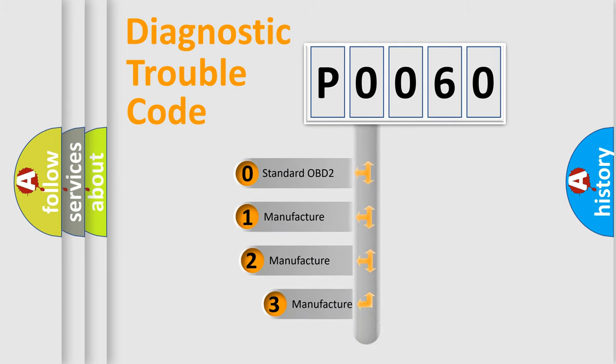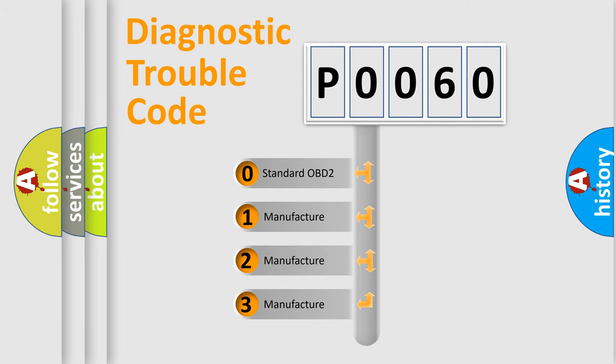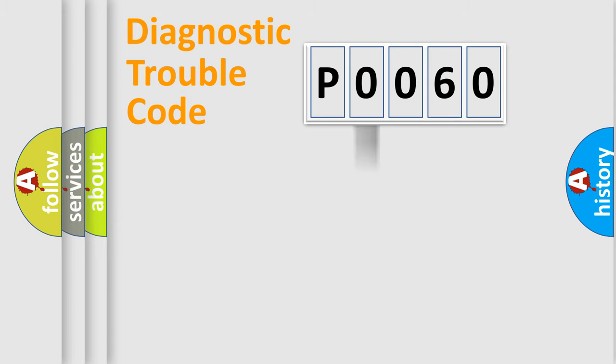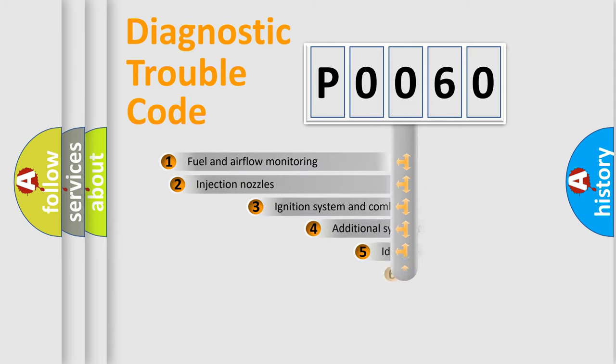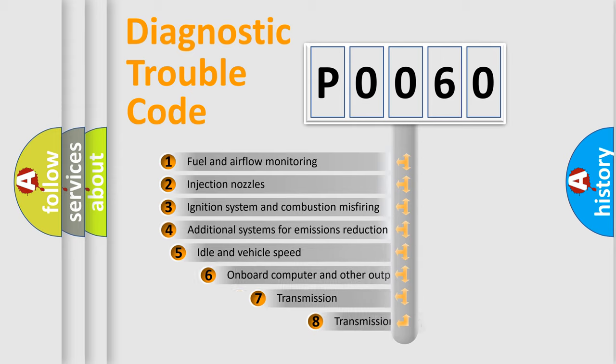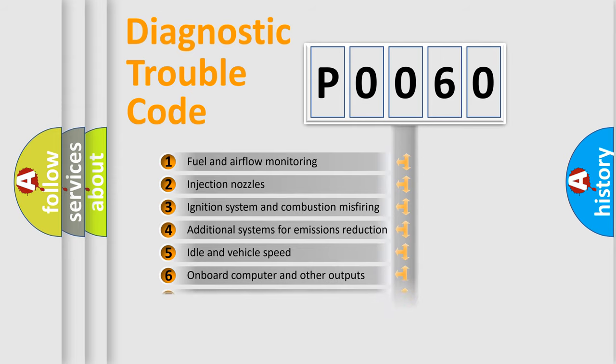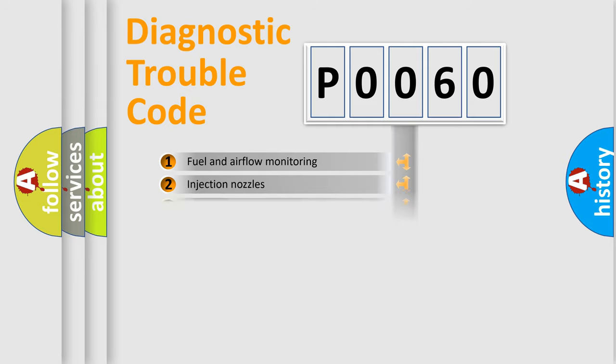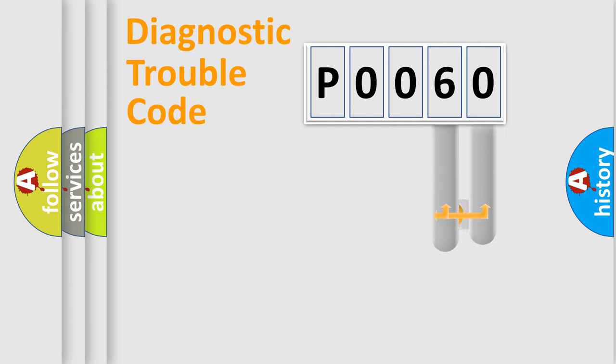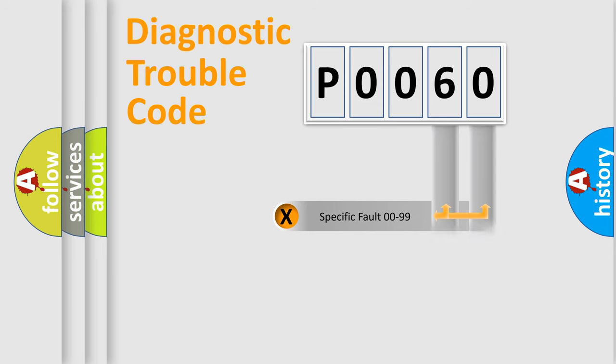If the second character is expressed as zero, it is a standardized error. In the case of numbers 1, 2, 3, it is a manufacturer-specific error. The third character specifies a subset of errors. The distribution shown is valid only for the standardized DTC code. Only the last two characters define the specific fault of the group.